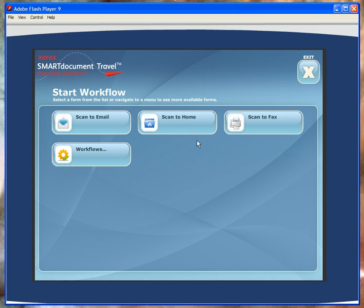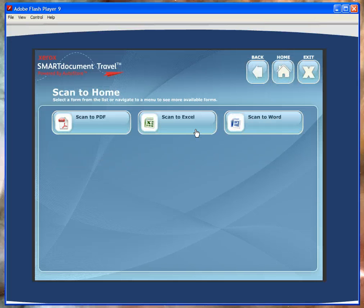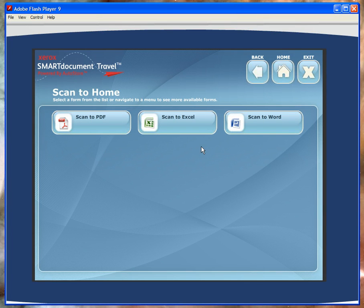Another popular capability of Smart Document Travel that's included is the ability to scan to an individual's home directory. And when we select it, we have the option of scanning the document into three different formats: searchable PDF, Excel, and Word.